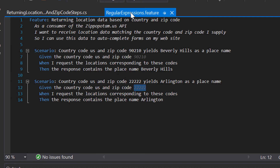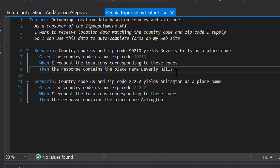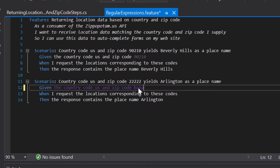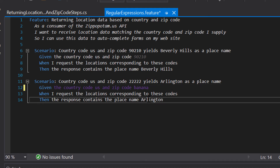If we go back to our feature file, we can see that the values 90210 and five twos are still accepted. But if I change the zip code value to 'banana', the step turns purple, meaning no suitable step definition is found — in other words, this step is not matched by any regular expression in our step definition file. This is exactly what we wanted to achieve with this regular expression.